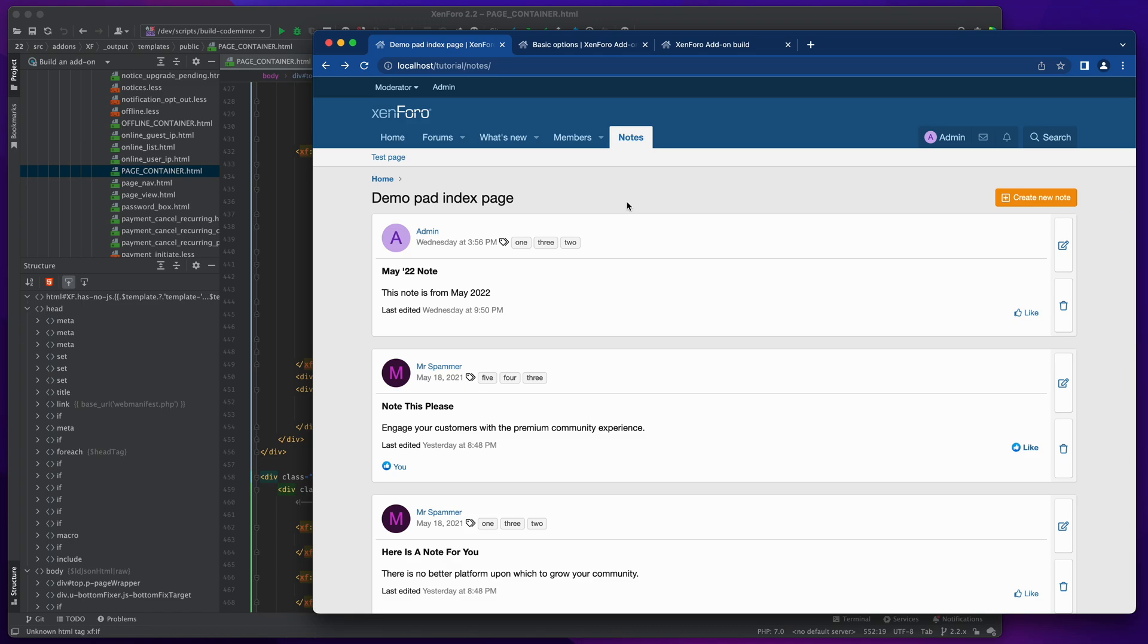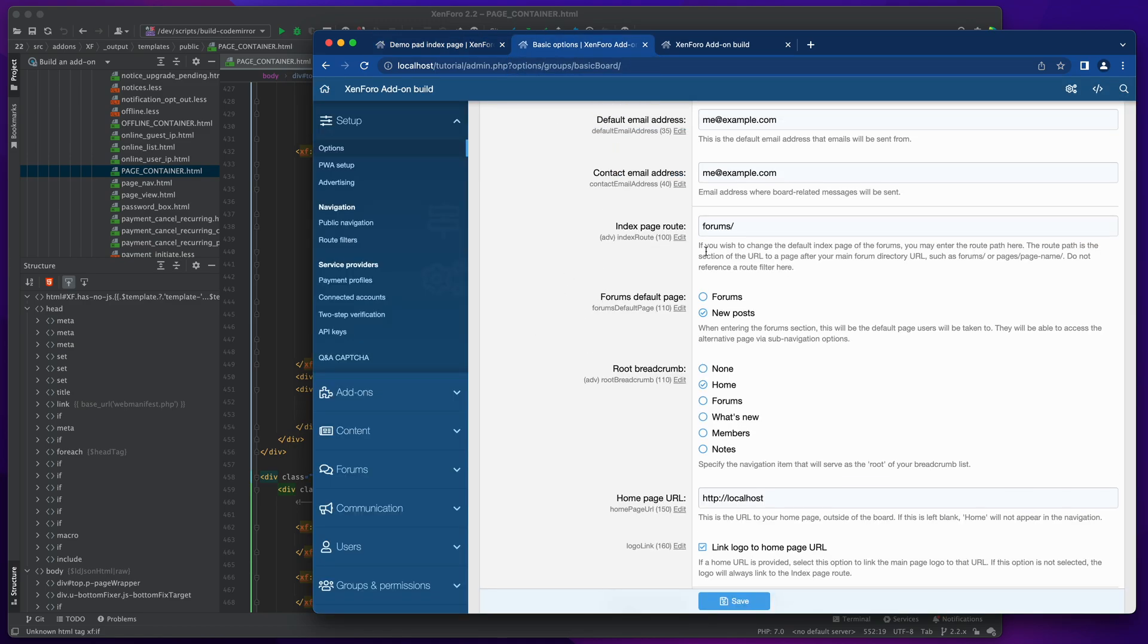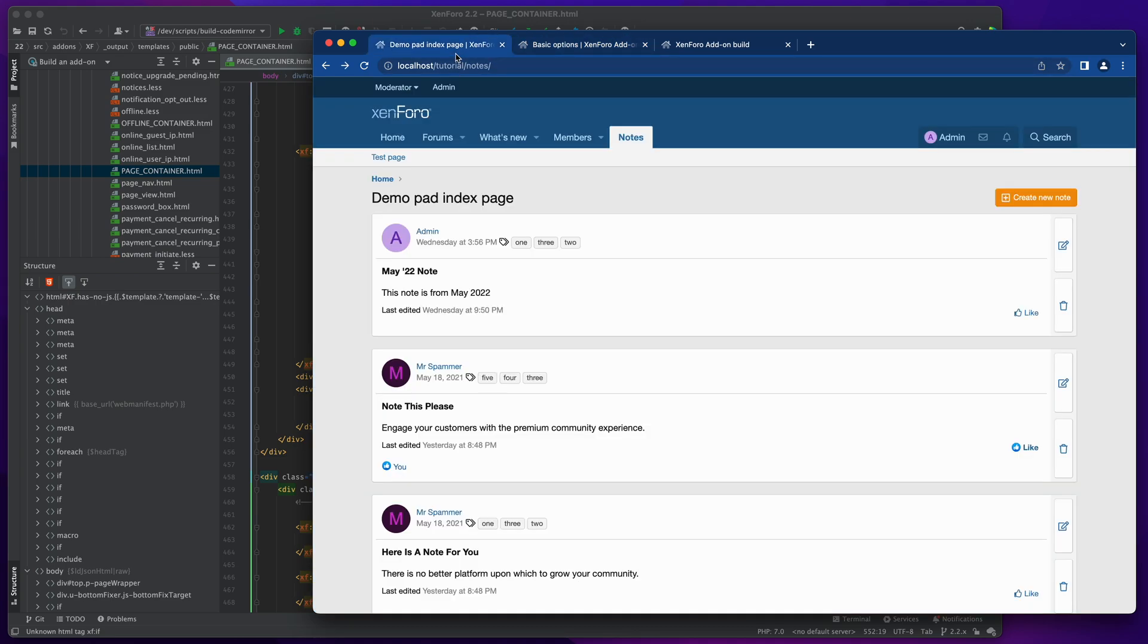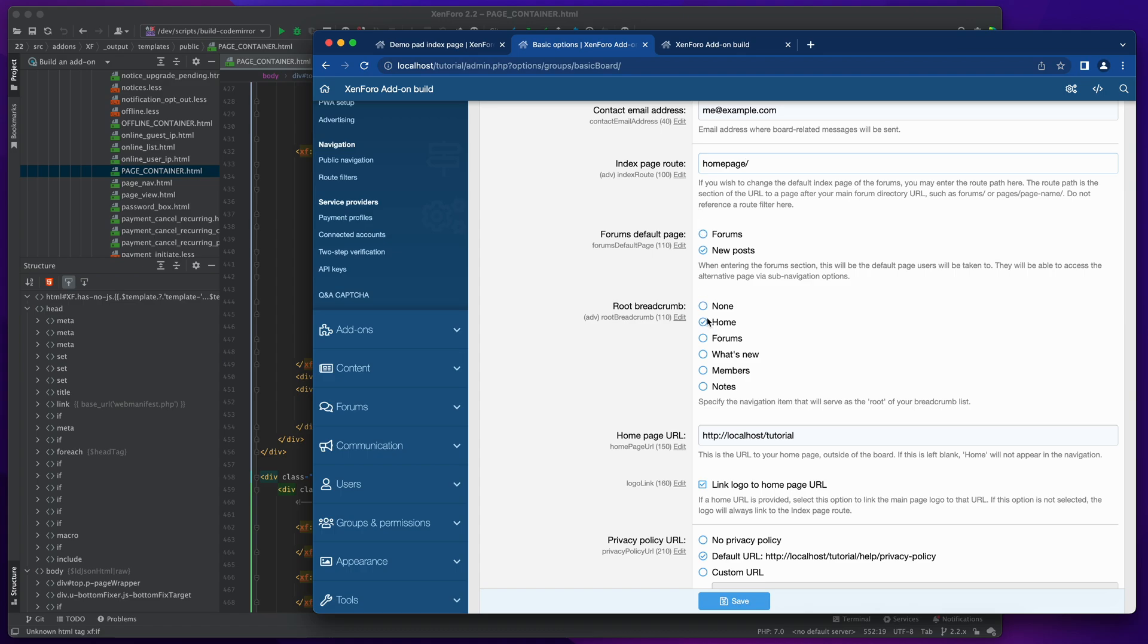What I want to do is change that so that I have a home page that is running on XenForo. So let's get started with that. I think the first thing to do is to go and create the structure that I want. So right now the index page root is forums, which is fine, and the home page URL is http localhost. So let's change that so that the home page URL is actually the URL that we're using here, so it's going to localhost slash tutorial. And then I'm going to overwrite the index page root with one that we're going to create, so I'm going to call it home page.